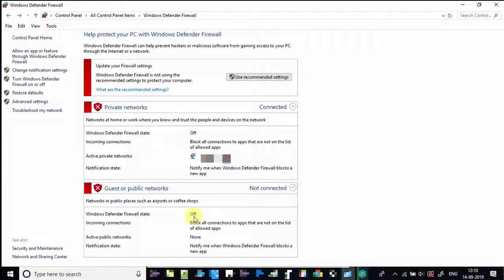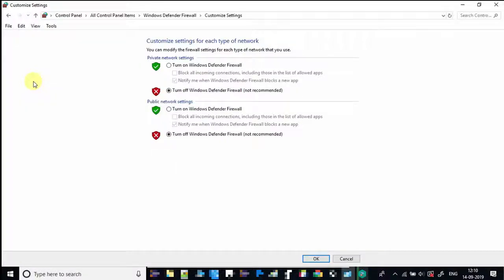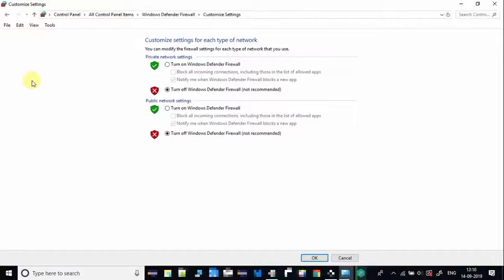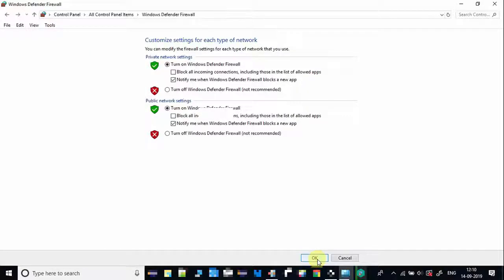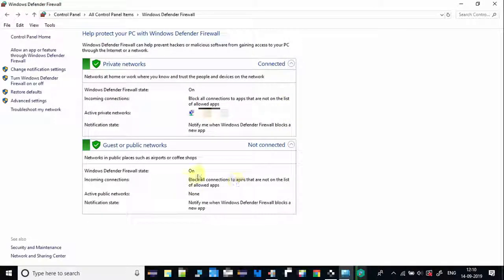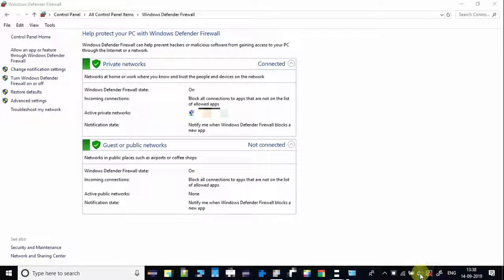Now let's learn how to turn on Windows Defender Firewall. To turn on the protection, just click on 'Turn Windows Defender Firewall on or off'. Under Customize Settings, click on the 'Turn on Windows Defender Firewall' radio button and click OK. It is done — Windows Defender Firewall has been turned on.